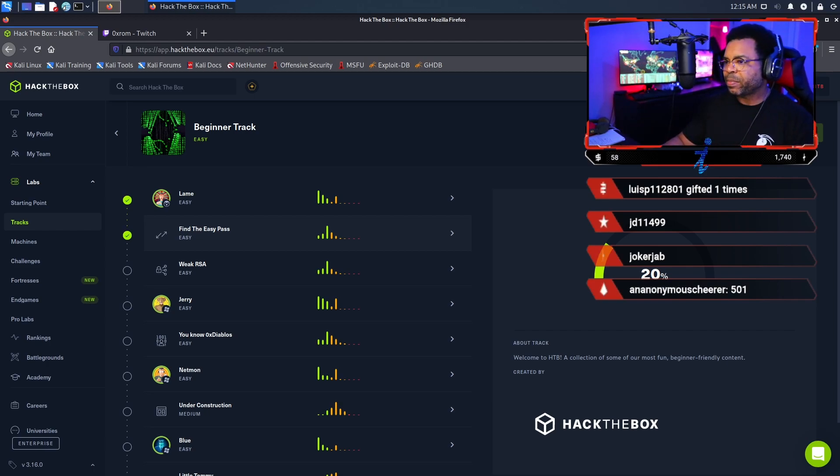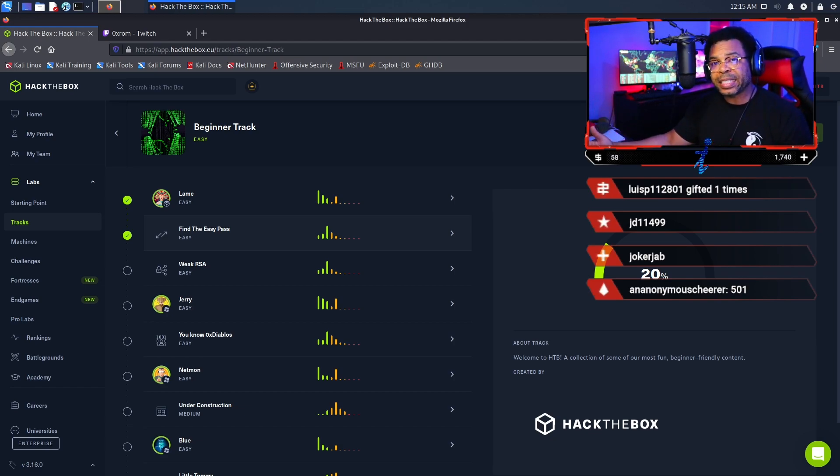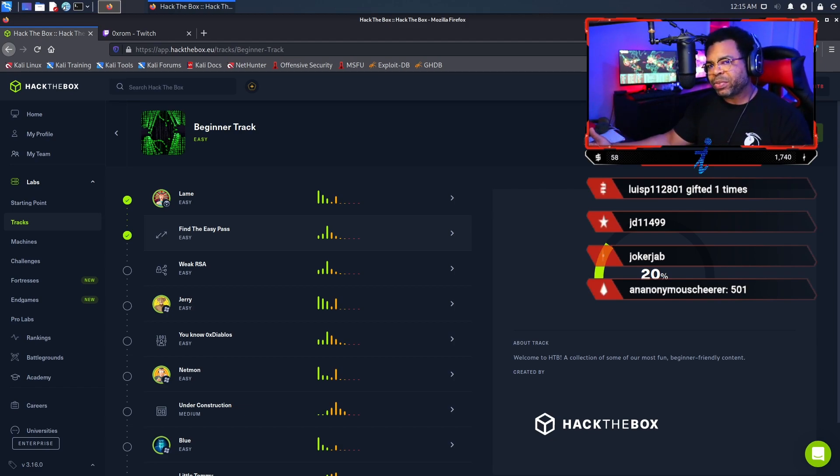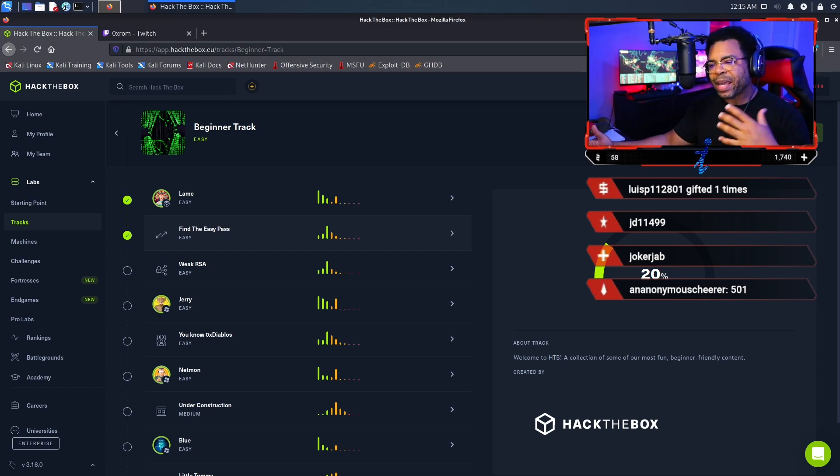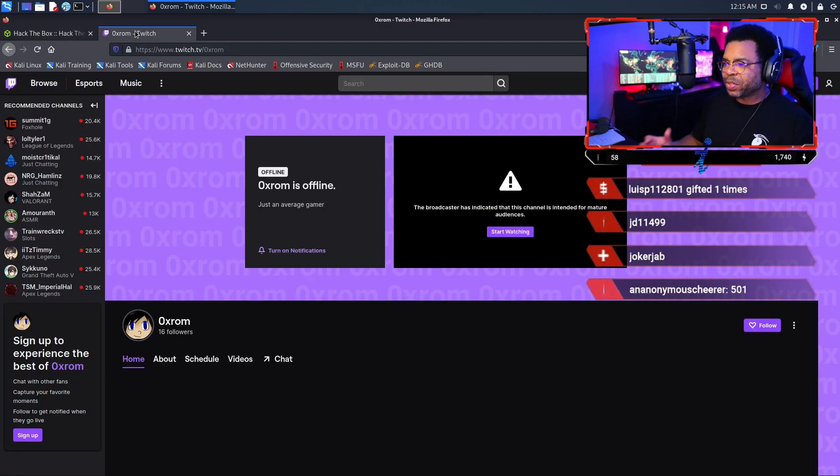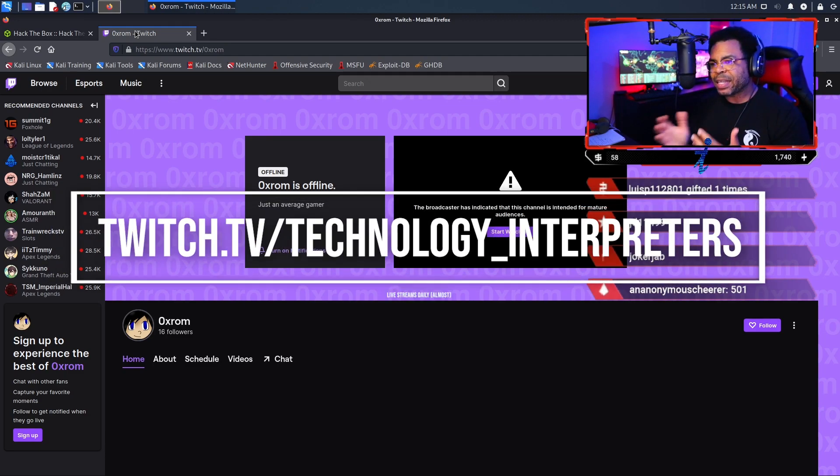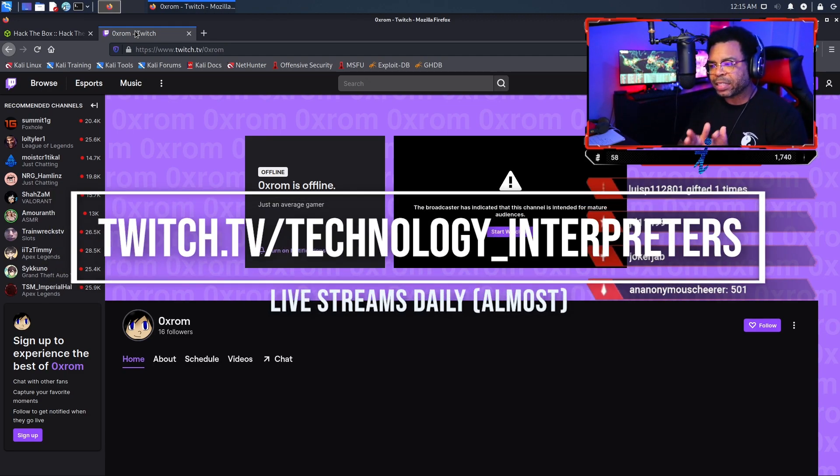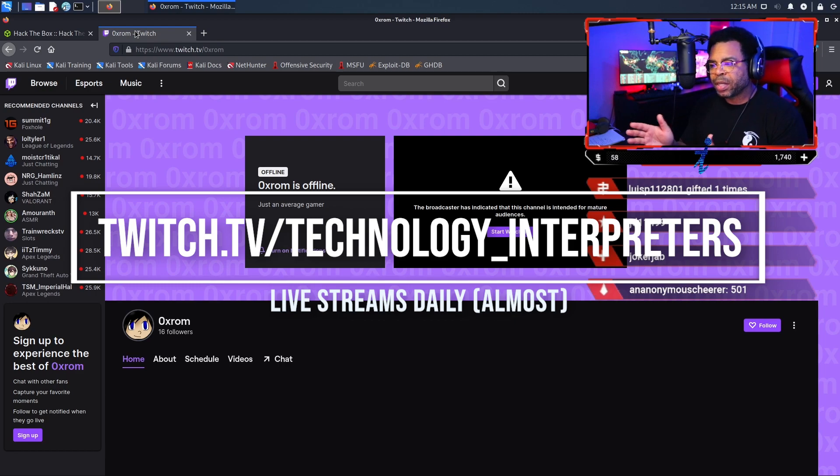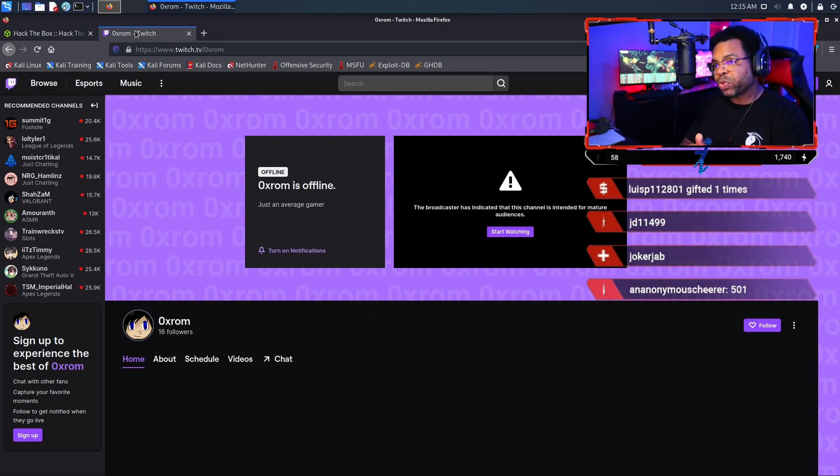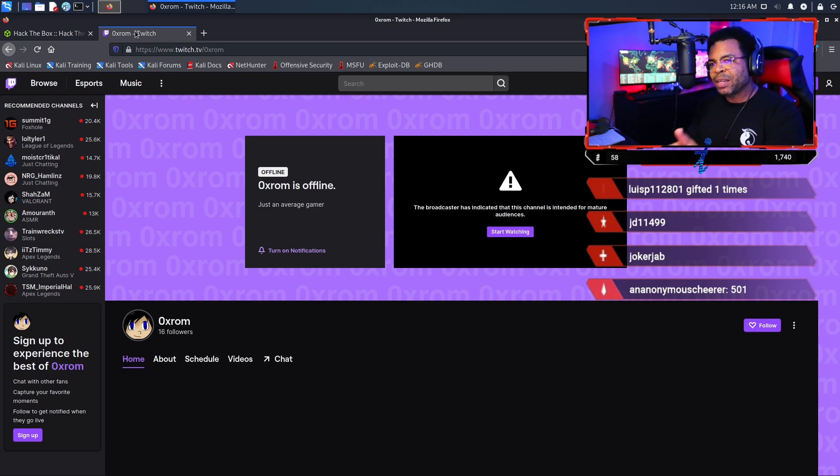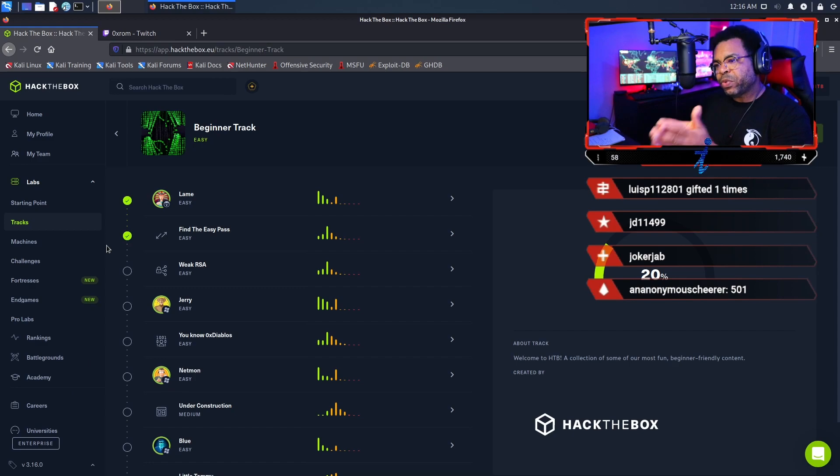This is part of the Hack the Box beginners track, and it's supposed to be an easy challenge. But I'll be honest with you, this is not easy, and I had a lot of help in the live stream. I want to thank OXROM from my Twitch stream, twitch.tv/technology_interpreters, for walking me through how to do this. Today I'm going to be sharing that information with you in the video.